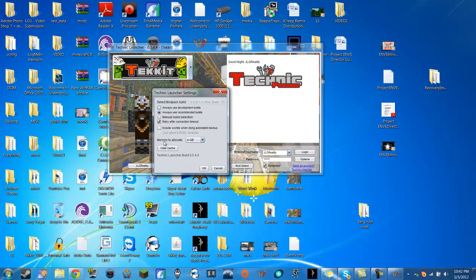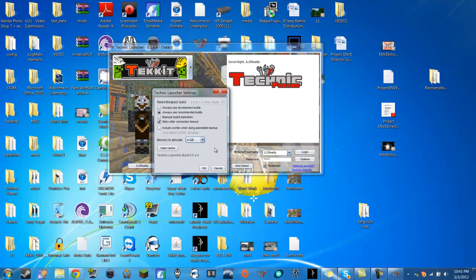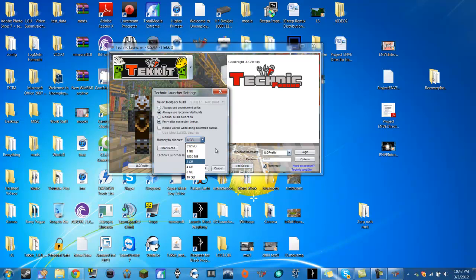Down here it says memory to allocate. I have it at 4 gigs. Depending on your computer and how many gigs of memory you have you might want to up it to either 2 or 4 or 8 or 16 if you have that much RAM if it's really causing lag. But 4 is good for me.